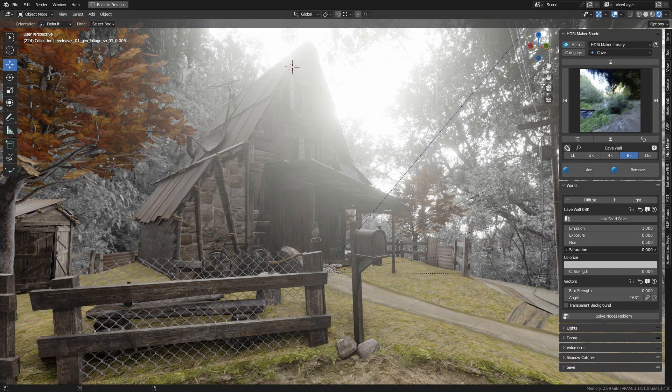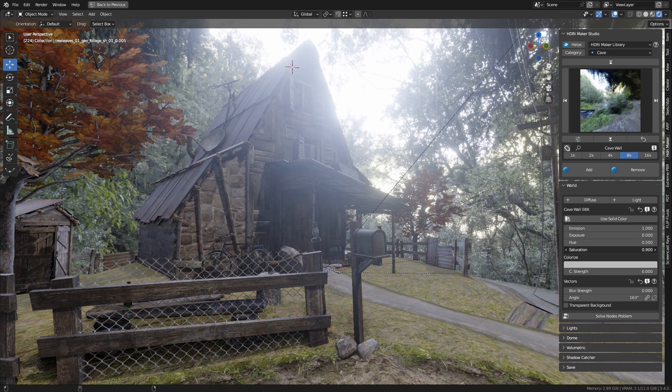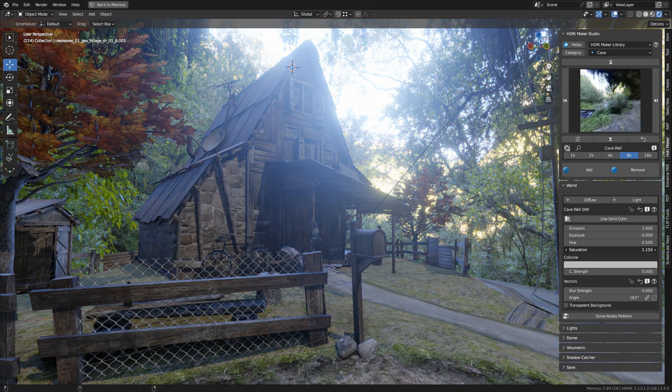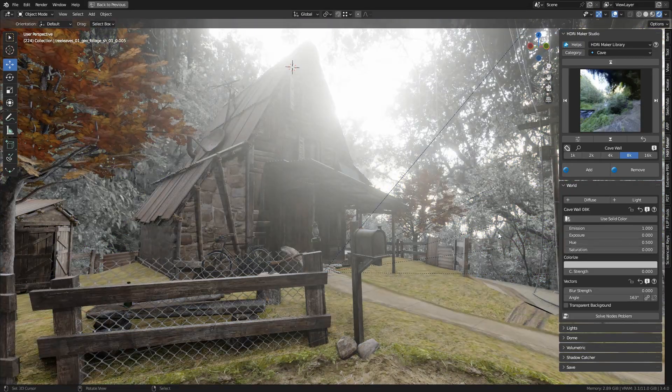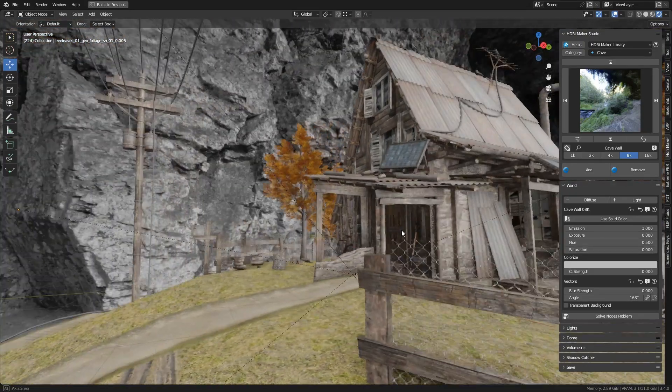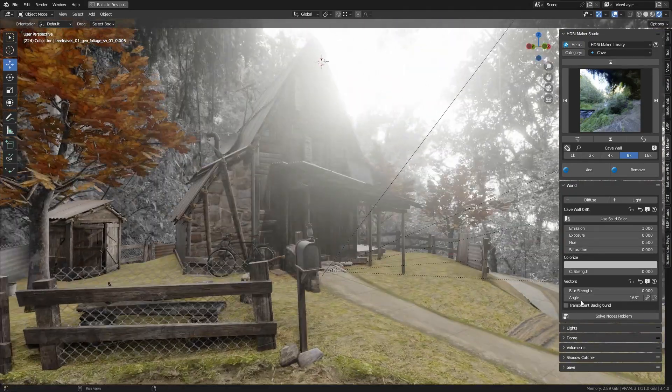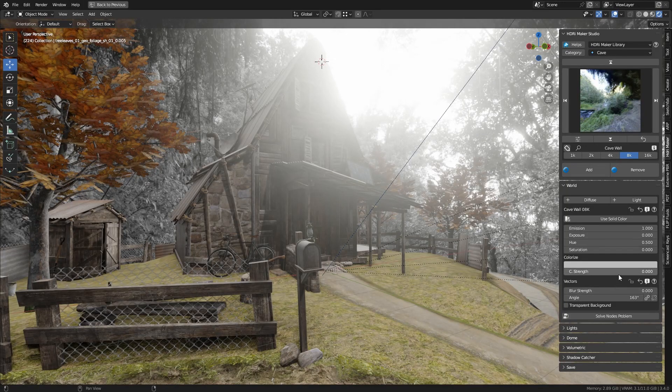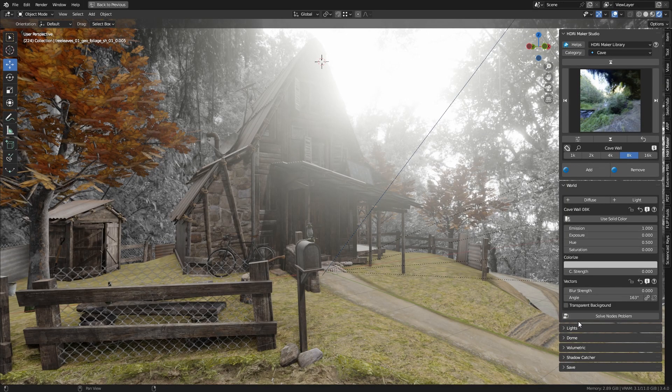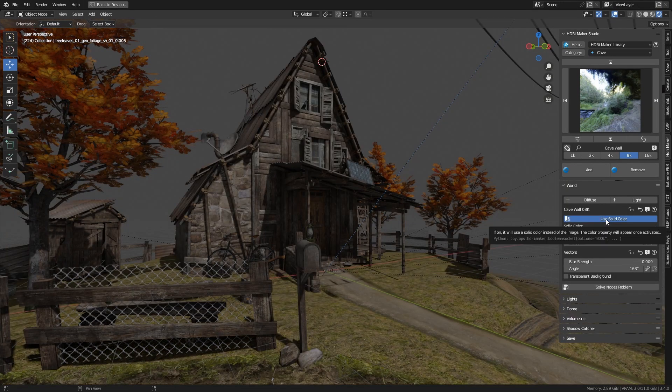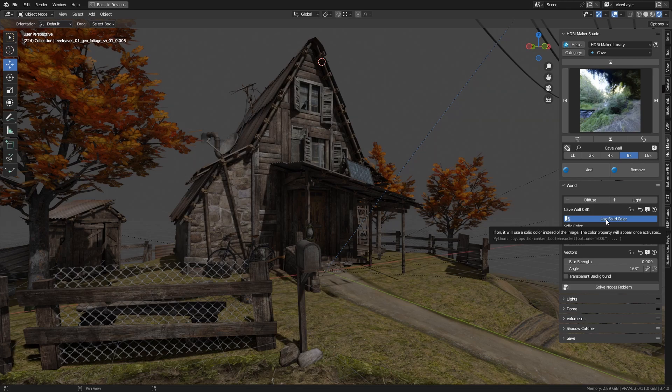Saturation can be adjusted. In all HDRI Maker backgrounds, you can change them to solid color.